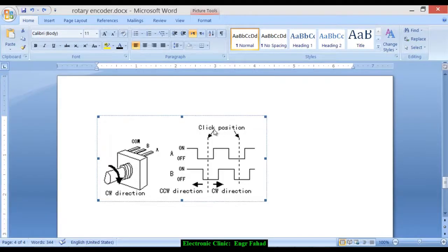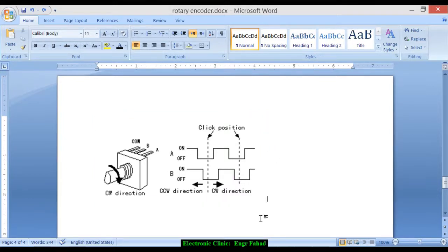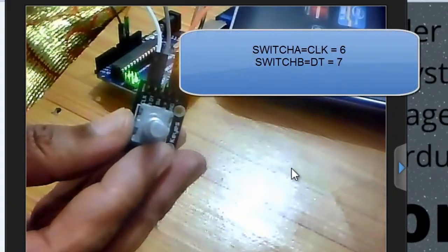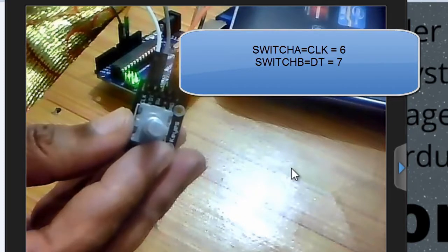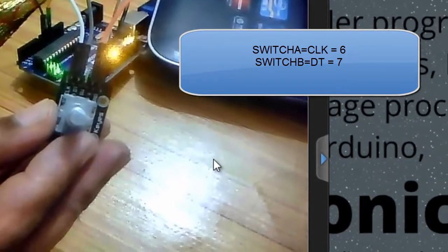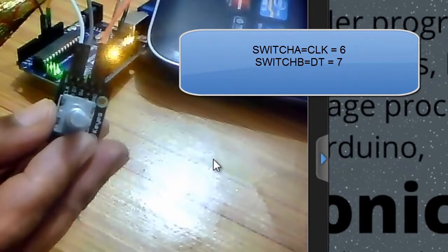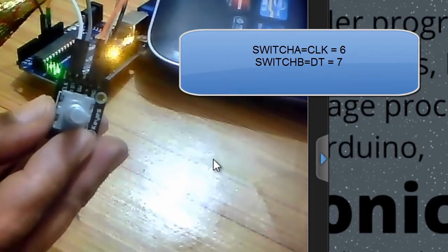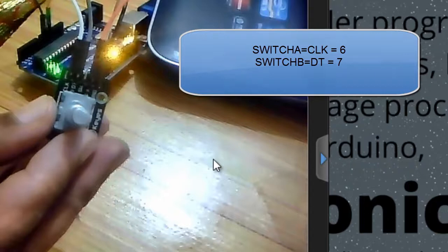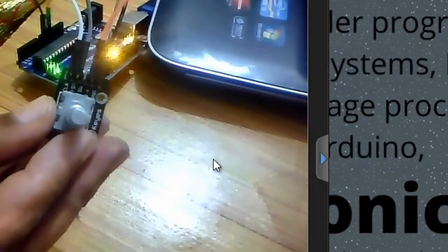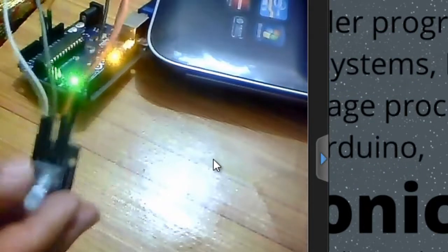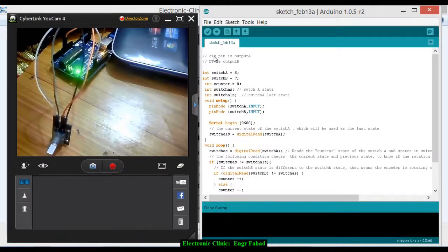These are the click positions — on, off, on, off — for both the counterclockwise and clockwise directions. Now let's start building the project. The CLK pin, which is switch A of the rotary encoder, is connected with pin 6 of the Arduino. Switch B is connected with pin 7 of the Arduino. The voltage is connected to the plus 5 volts and ground is connected with the ground pin of the Arduino.